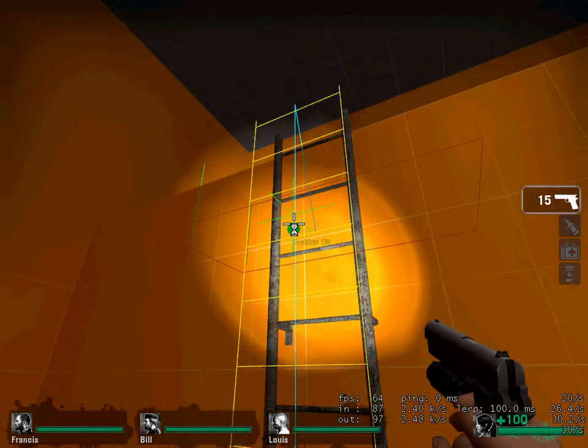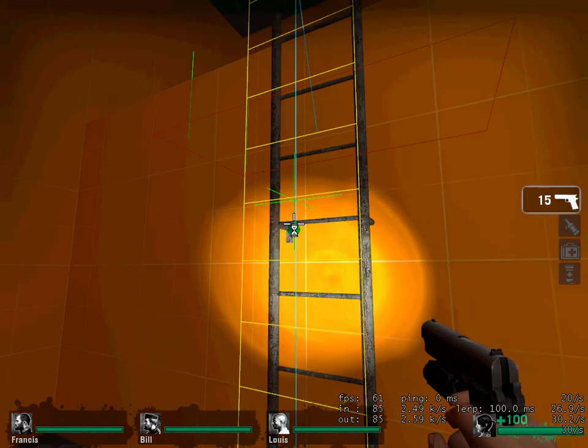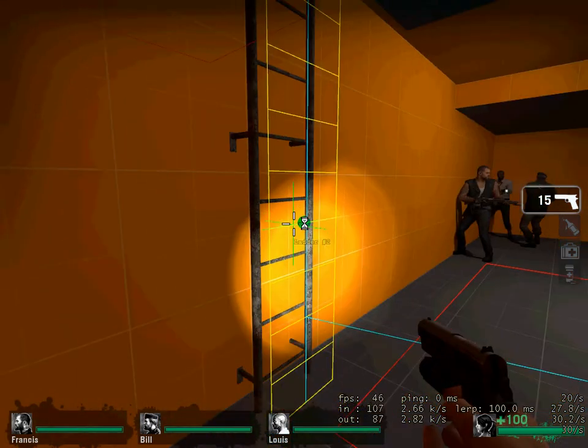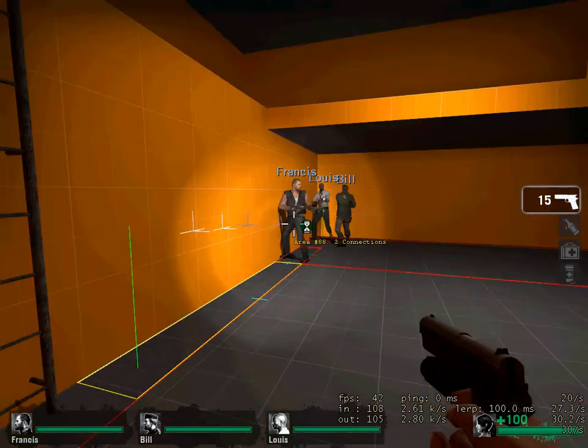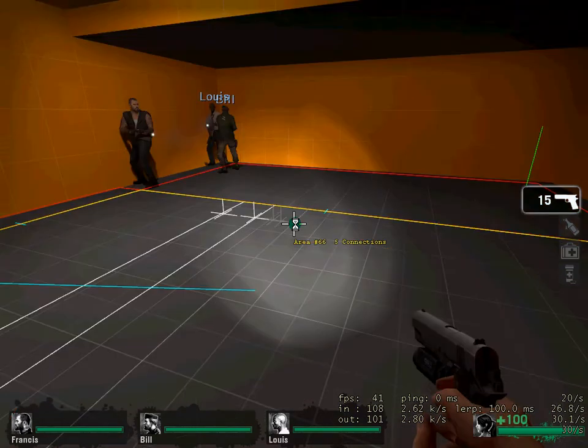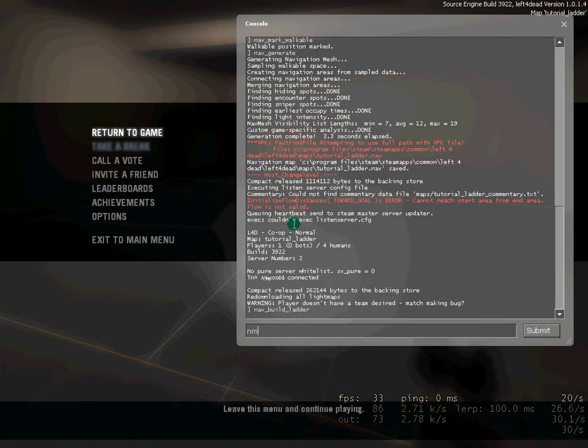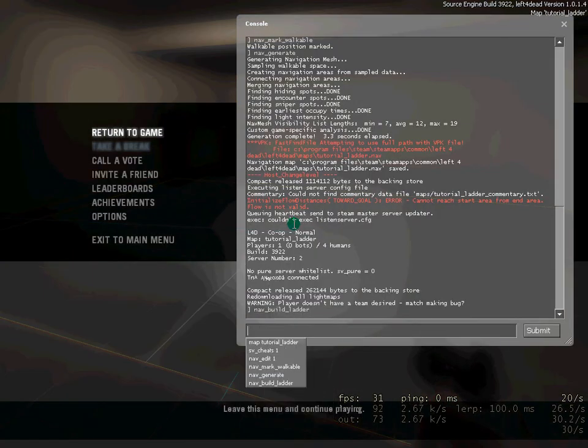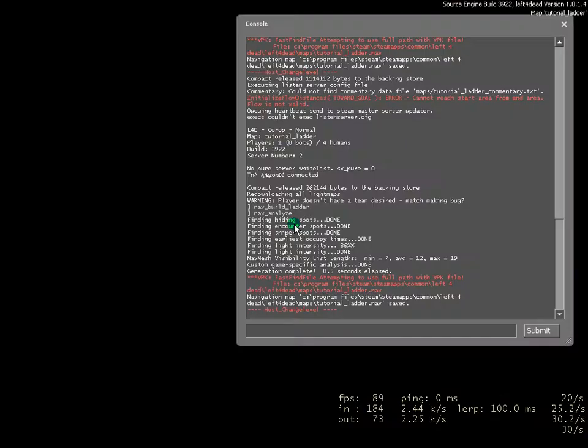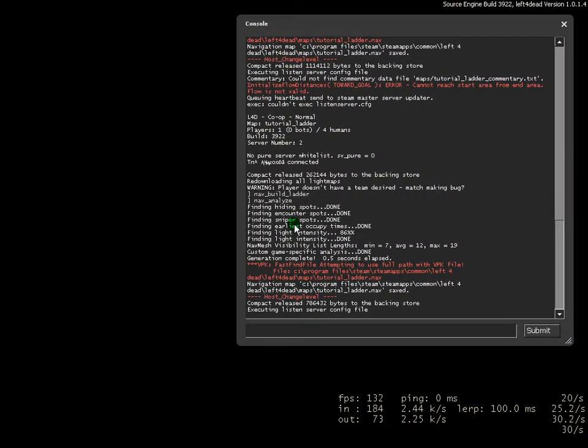Now, you can see this yellow line thing comes up. That means that the ladder is in place. Now, you don't write nav_generate again. You write nav_analyze, which got me stuck, because I was doing generate, and it wasn't working for me.